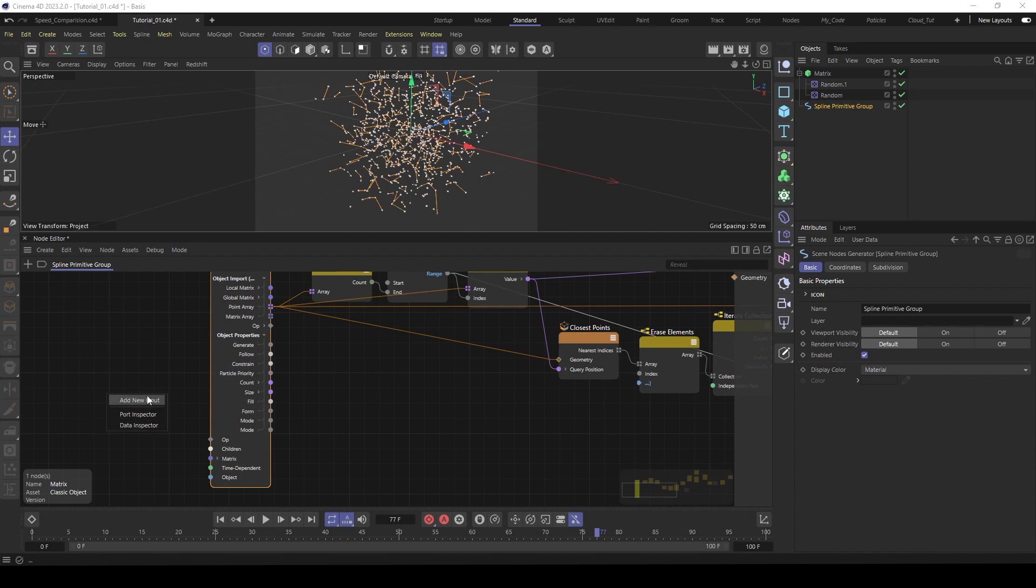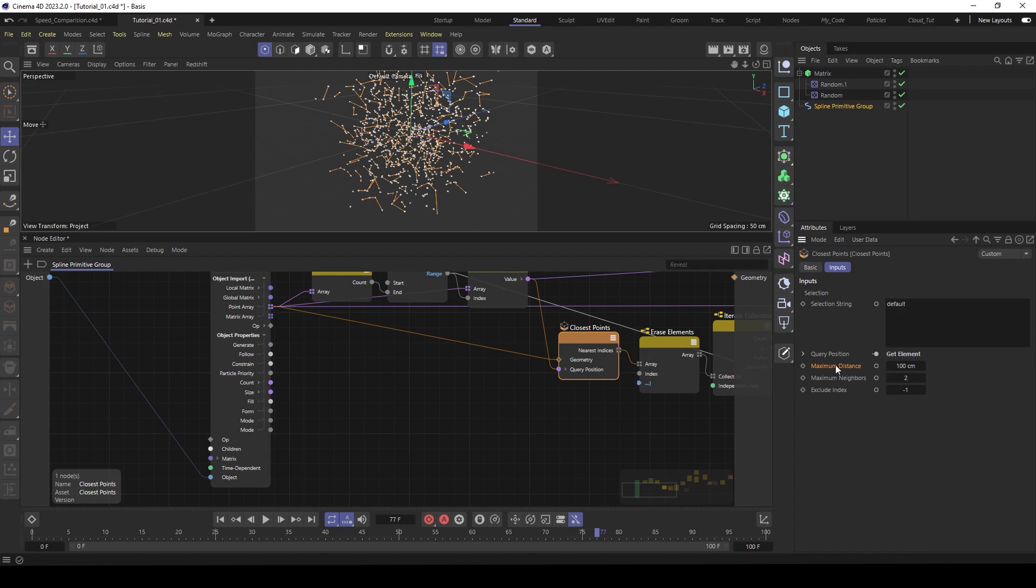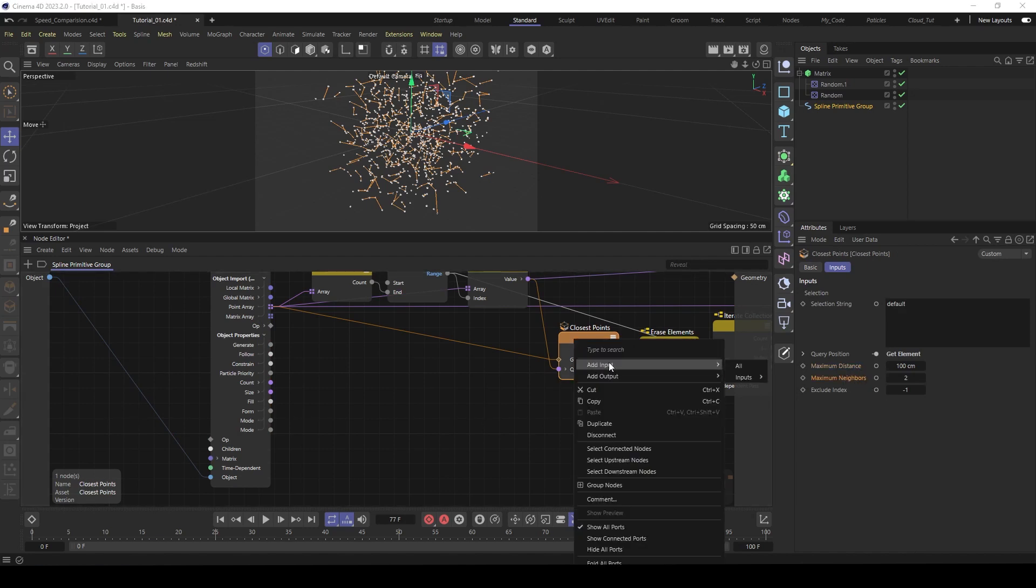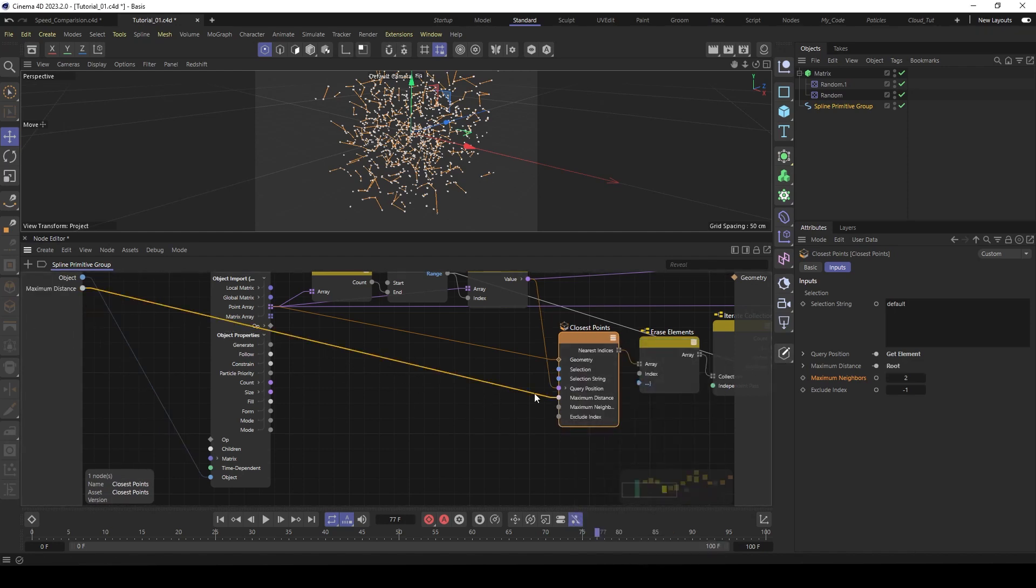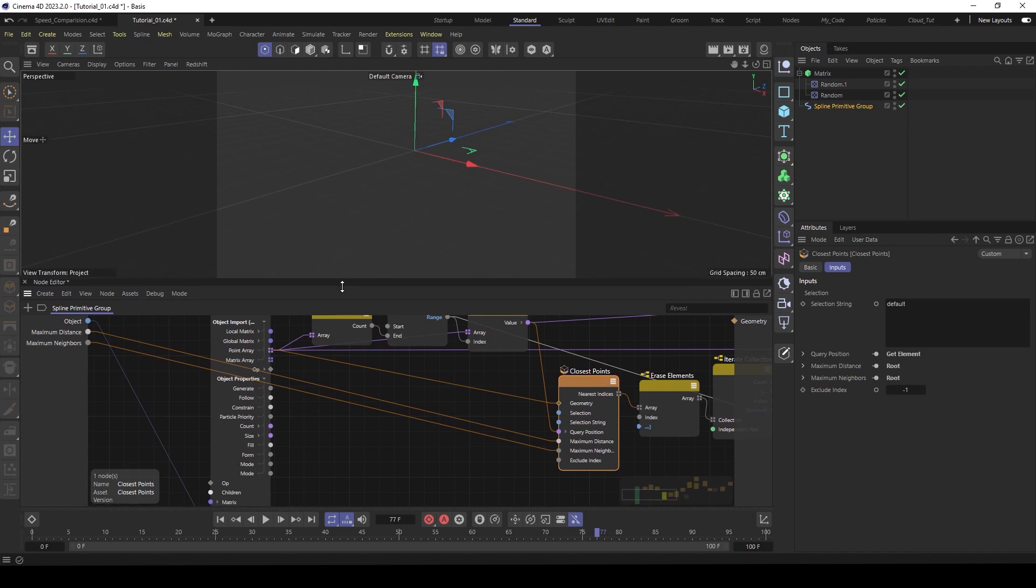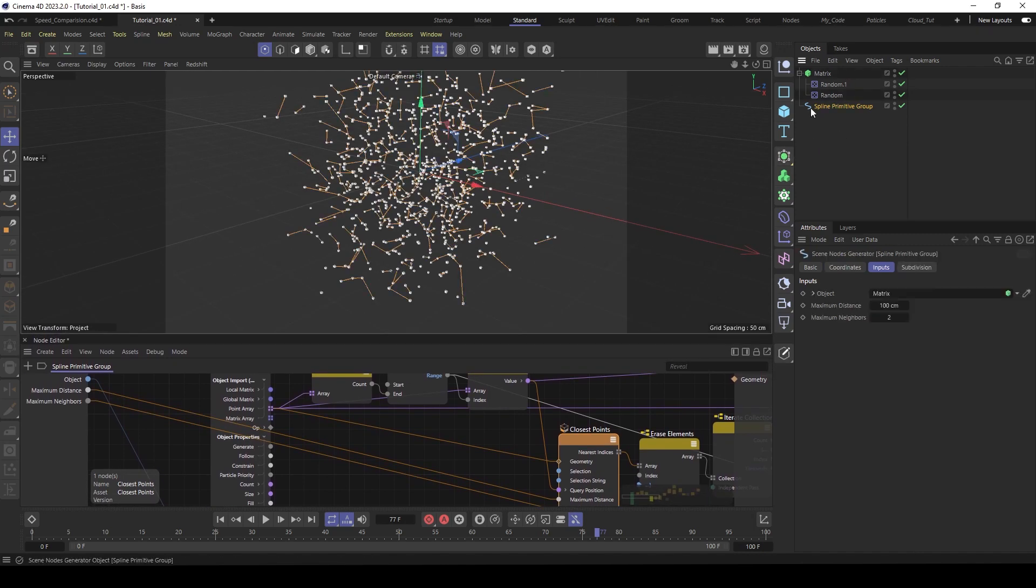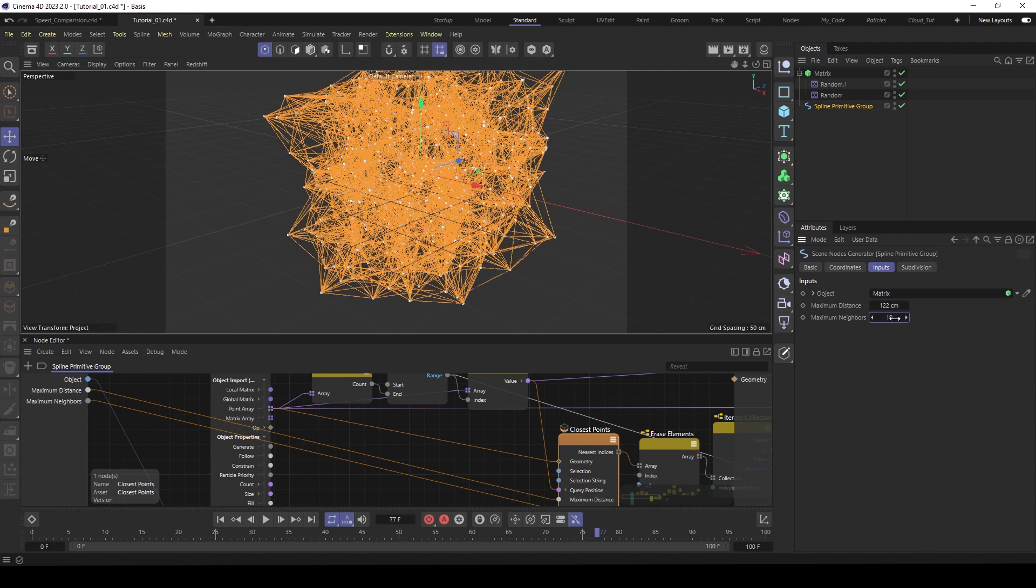And of course we like to have here the maximum distance and the maximum neighbors. And now go to the spline primitive group. And you see here we have now the parameters.